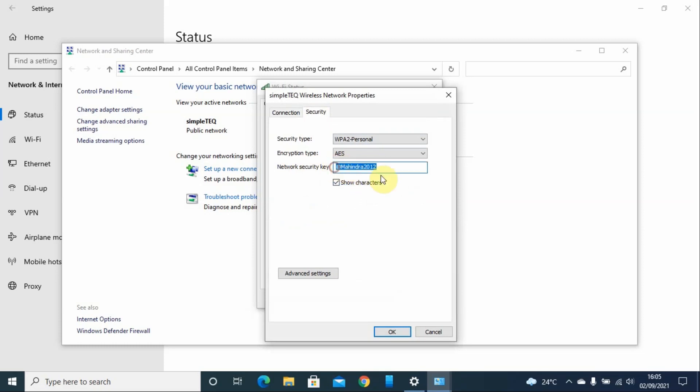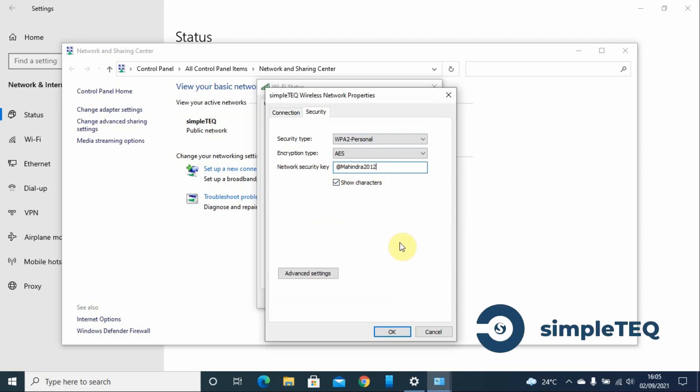Now this is my password, so I can share it with my colleague or use it on my Android device. Thank you, and that is how you recover the password you've forgotten from your PC.